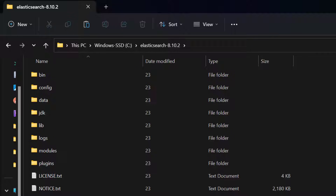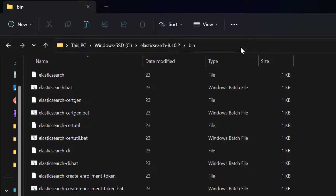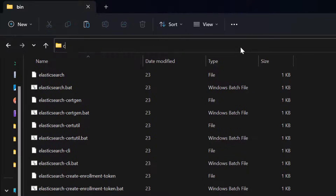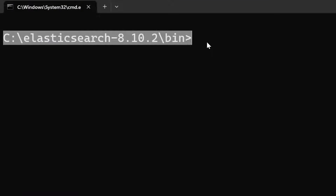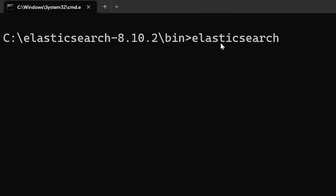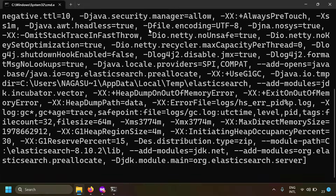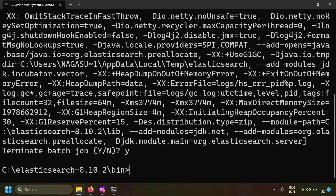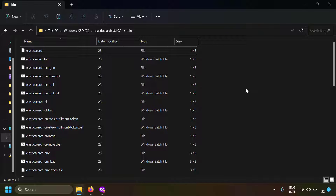You can run Elasticsearch from the command line. Go to the bin folder, open a command prompt there by typing CMD in the address bar, then type elasticsearch.bat. Elasticsearch will initialize and the database will start. However, the drawback is that if the command window is closed, the database stops.